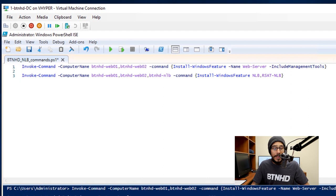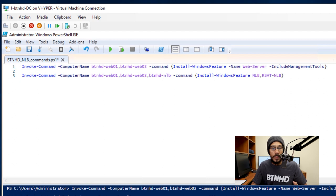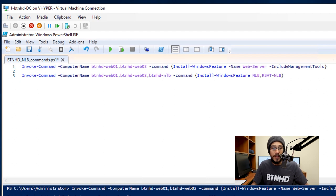Now the following command that we need to run is Invoke-Command with a dash ComputerName and I'm going to call out my Web 01, my Web 02, and also my NLB computer with a command of Install-WindowsFeature NLB.